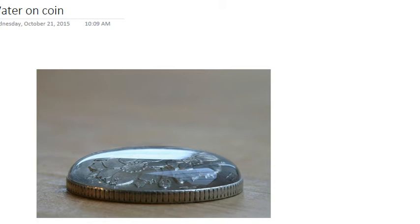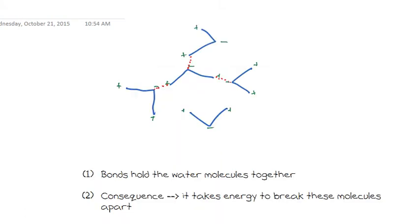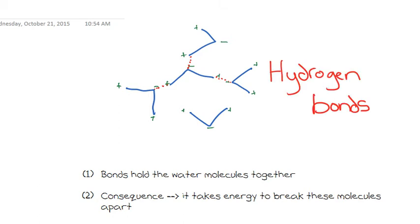Now, if we go back to our original diagram to look at these bonds, they have a name. These bonds are called hydrogen bonds. And these hydrogen bonds give water the properties it needs that allow life to occur on Earth.